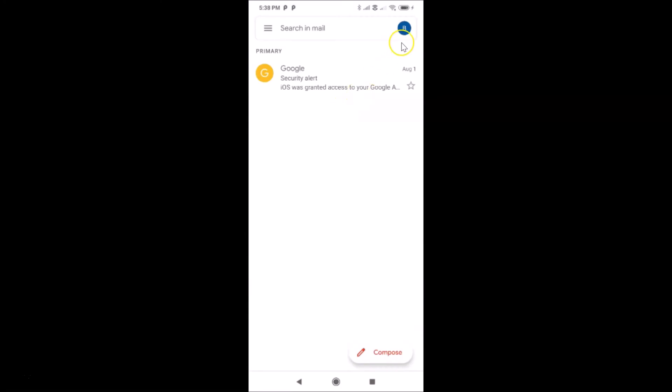You can see the Gmail profile picture is now removed. That's it — in this way you can easily remove your Gmail profile picture on Android. Thanks for watching. If you like my videos, please support this channel by subscribing. Thanks, bye bye.